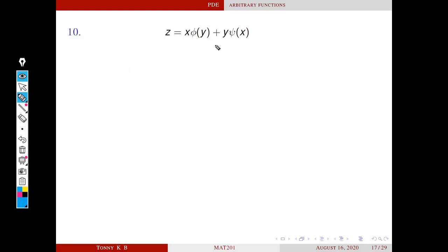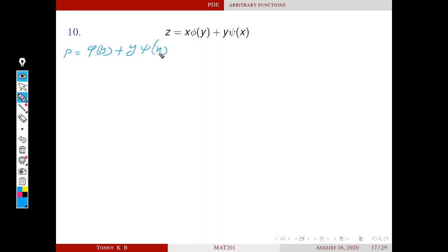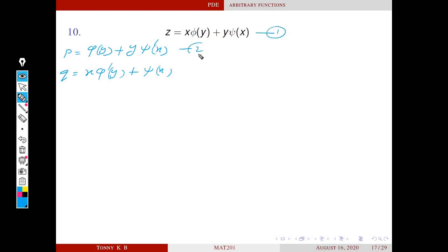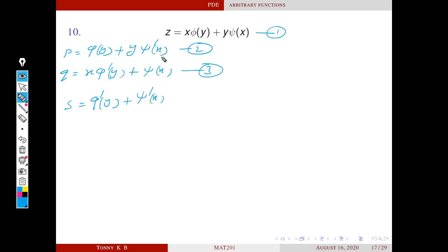Next problem: z = x·φ(y) + y·ψ(x), and we must eliminate both arbitrary functions φ and ψ. Differentiating with respect to x gives equation 1: p = φ(y) + y·ψ′(x). Differentiating with respect to y gives equation 2: q = x·φ′(y) + ψ(x). Differentiating equation 1 with respect to y gives equation 4: s = φ′(y).